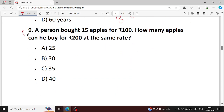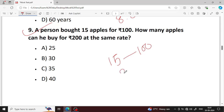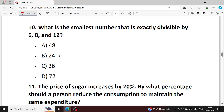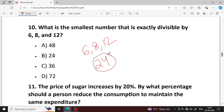Next question number 9. A person bought 15 apples for 100 rupees. How many apples can he buy for 200? Two times easier — that is 30 apples. Option B is your right answer. Next question number 10: what is the smallest number exactly divisible by 6, 8, and 12? LCM gives 24 — option B, 24 is your right answer.